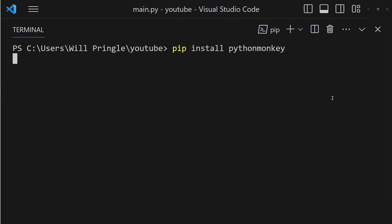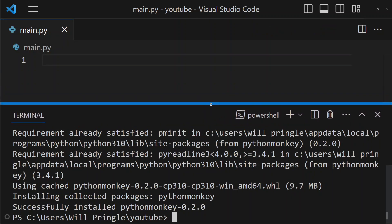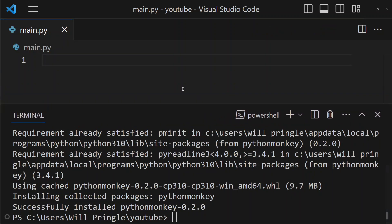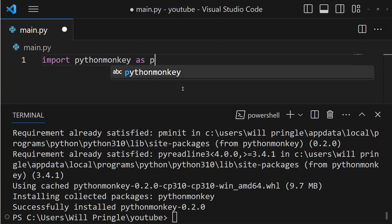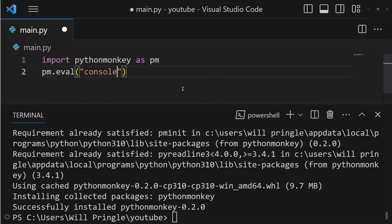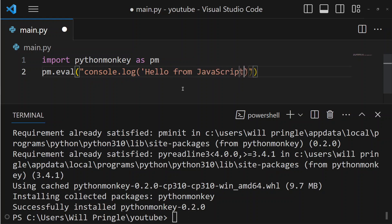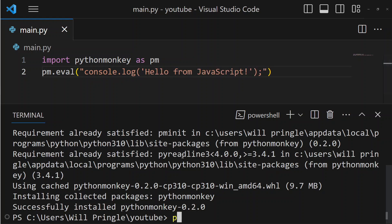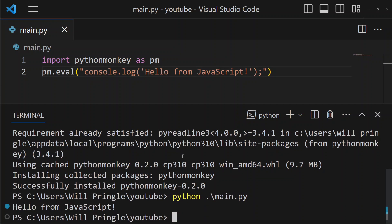Now that we've got that installed, let's go through some examples. The first example I want to show is a simple hello world from JavaScript. We're going to use pm.eval to execute some JavaScript code in Python. The code we're going to call is console.log hello from JavaScript. This prints to the console using console.log, like how you would in Node.js.